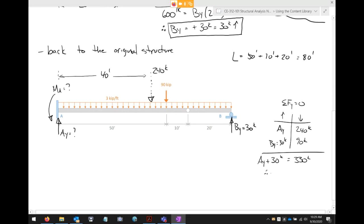So the final support reactions are: Ay equals 300 kips upward, By equals 30 kips upward, and MA equals 11,700 foot-kips. The distributed load of 240 kips idealization is discarded now — we use the reactions and the original distributed loading for the diagrams.